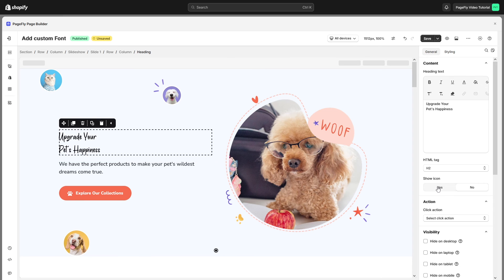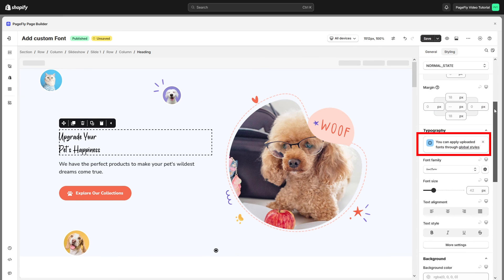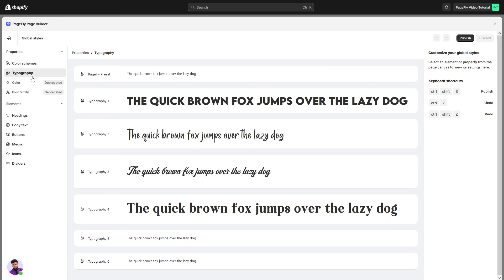Please note that after uploading custom fonts, you cannot use the custom font directly in the editor page. You must add the custom font in the Global Styles feature first, then apply it in the editor page.